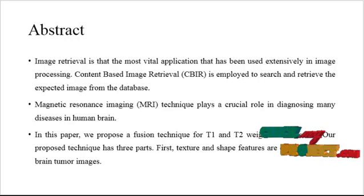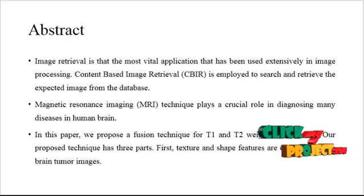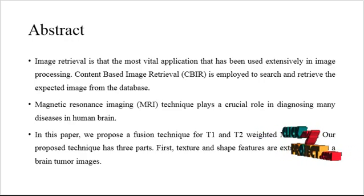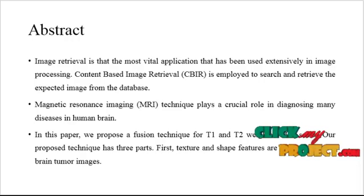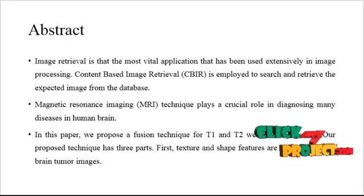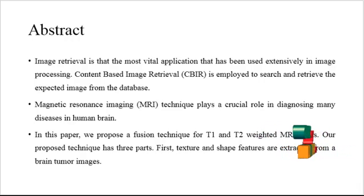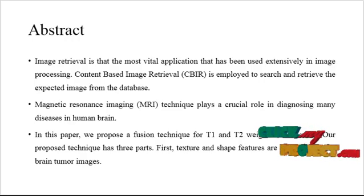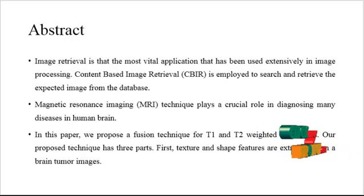The experiment is done on several images and we calculate the efficiency of the process by using the accuracy, error rate, and Jaccard coefficients. This process provides the most efficiency for the segmentation.